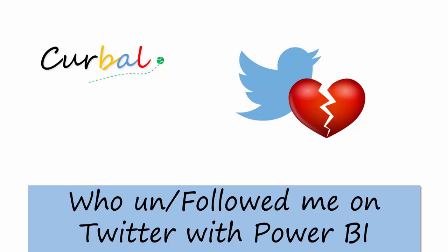Hello and good evening, this is Ruth Pozuelo from Curval.com and today I am going to show you how to compare two datasets that have absolute values.